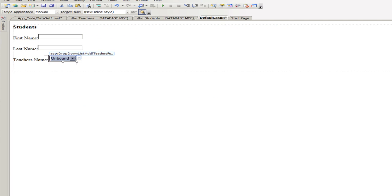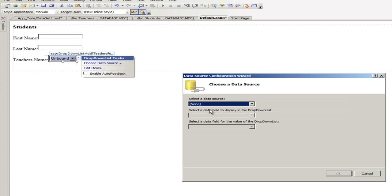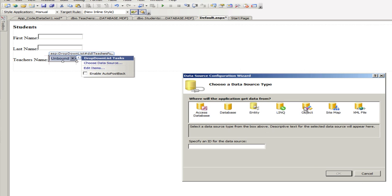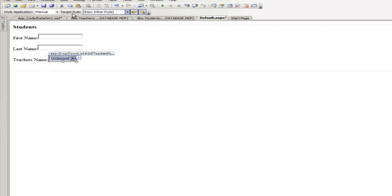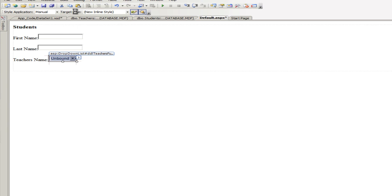Go back to the design and click on the arrow right next to the dropdown list and we're going to choose a data source. Choose a new data source, this is going to be an object data source. You know what, right before that, cancel, let's just rebuild the website because I put in an sxd there and I added a whole bunch of methods.